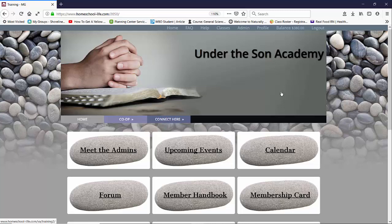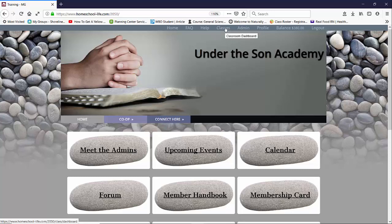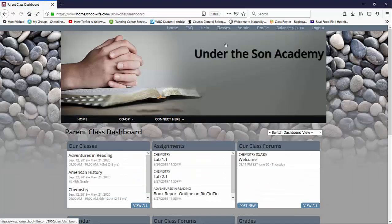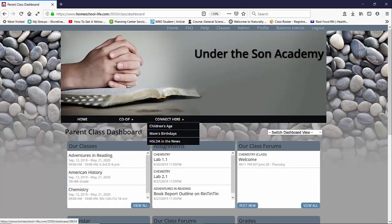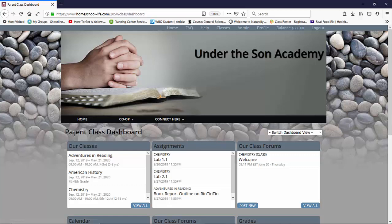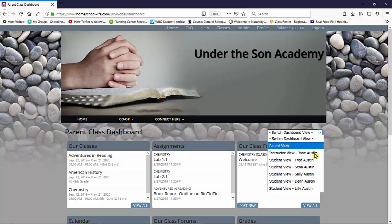So here I'm on the instructor's website. I'm going to take you up to the top menu where it says classes and we're going to click on that to get to our classroom dashboard. Once here you can see I'm on the parent's class dashboard so I'm going to switch views to the instructor over here on the right and drop down and click on instructor view.